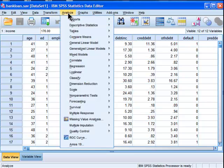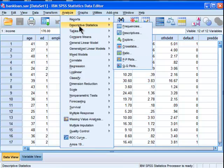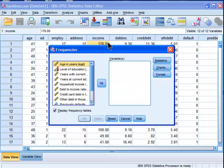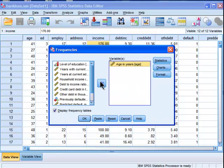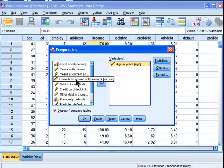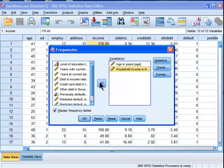To do the analysis, histogram and frequency table, go into descriptive statistics, frequencies, and put in your variables that you are interested in. In this case I'm interested in age in years and household income.